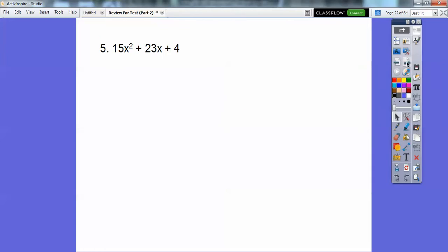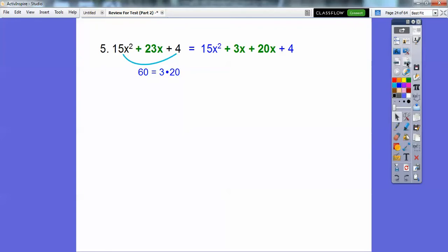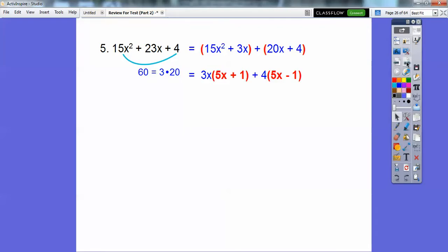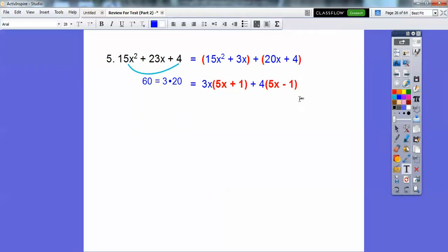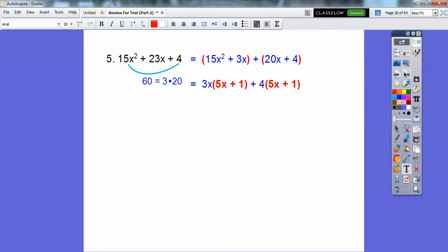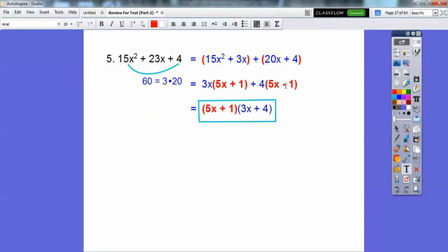15 times 4 is 60. Factors of 60: 3 times 20 equals 60. So I'm going to rewrite 23x with 3x and 20x, then group the first two and group the second two. Pull out a 3x from the first two and pull out a 4 out of the second two, and you're left with a common 5x plus 1. So we pull out that common 5x plus 1, and there's our final answer: 5x plus 1 times 3x plus 4.